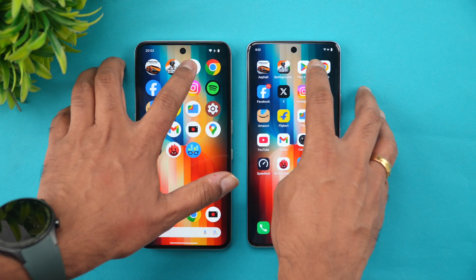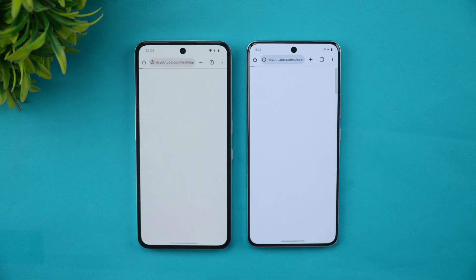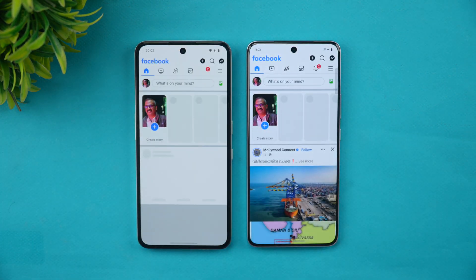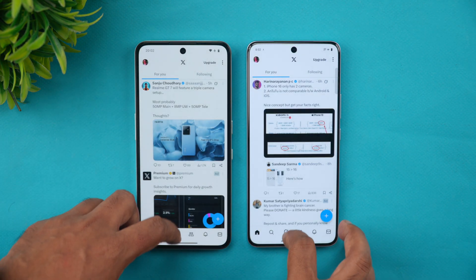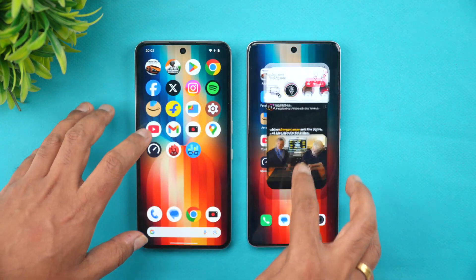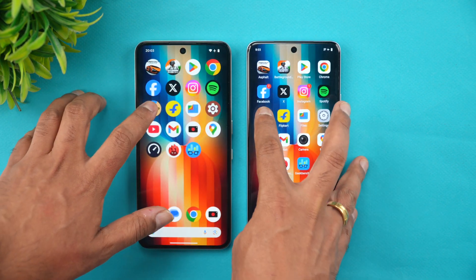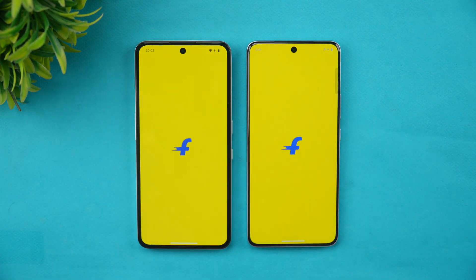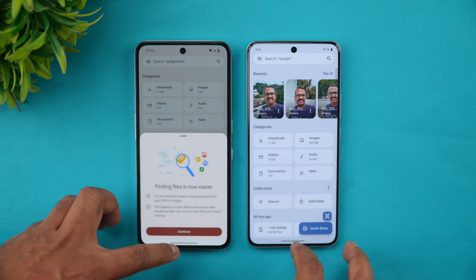For the Play Store, it was almost the same time. Chrome browser — iQOO was slightly faster. Facebook — iQOO was faster. Twitter — almost the same. Instagram — faster on CMF. Spotify — CMF was slightly faster. Amazon — CMF was slightly faster.